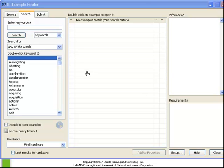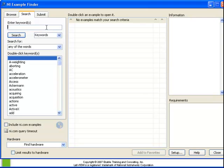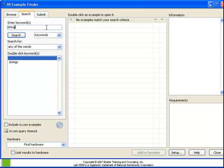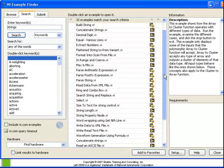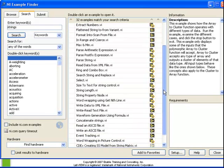For our next example, open the NI Example Finder. Enter string as our keyword. Scroll down to the string property node example.